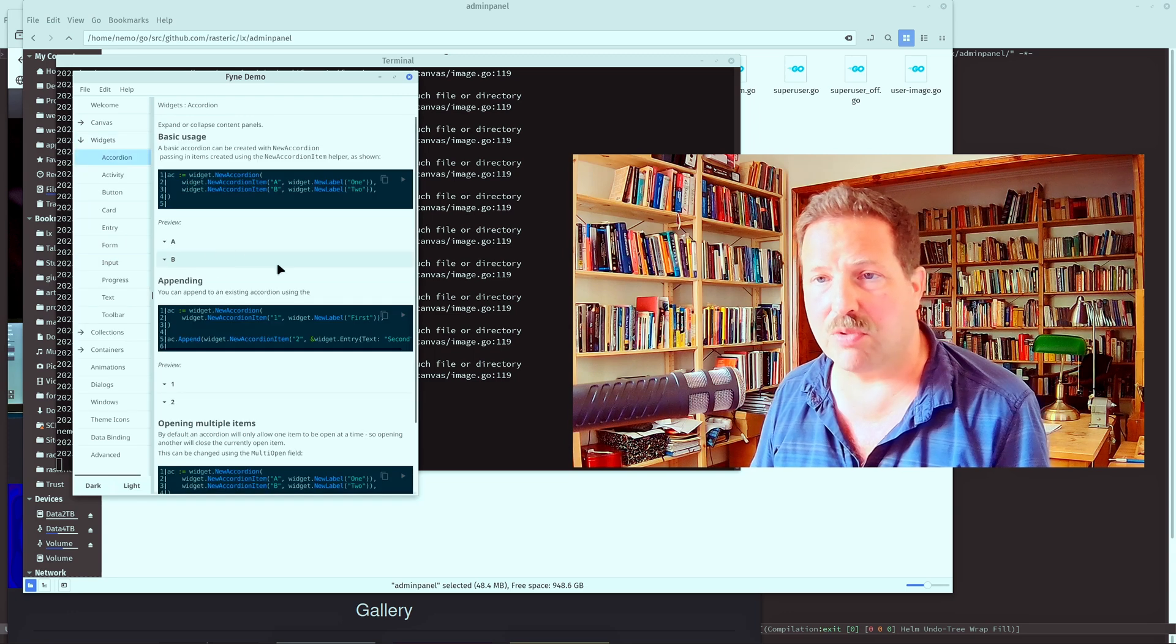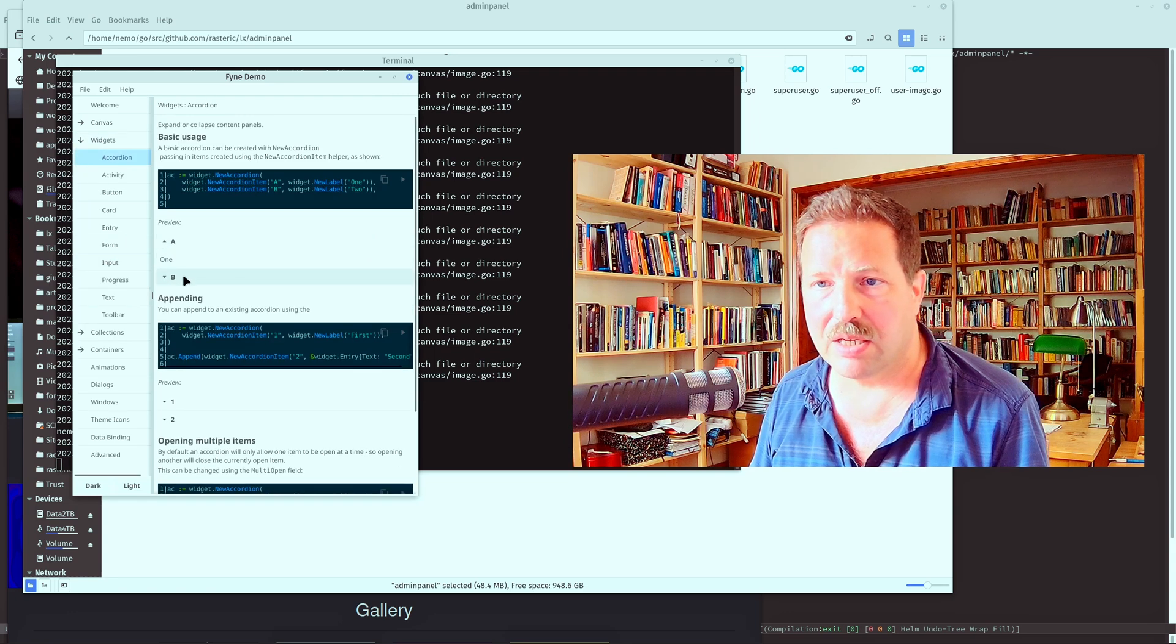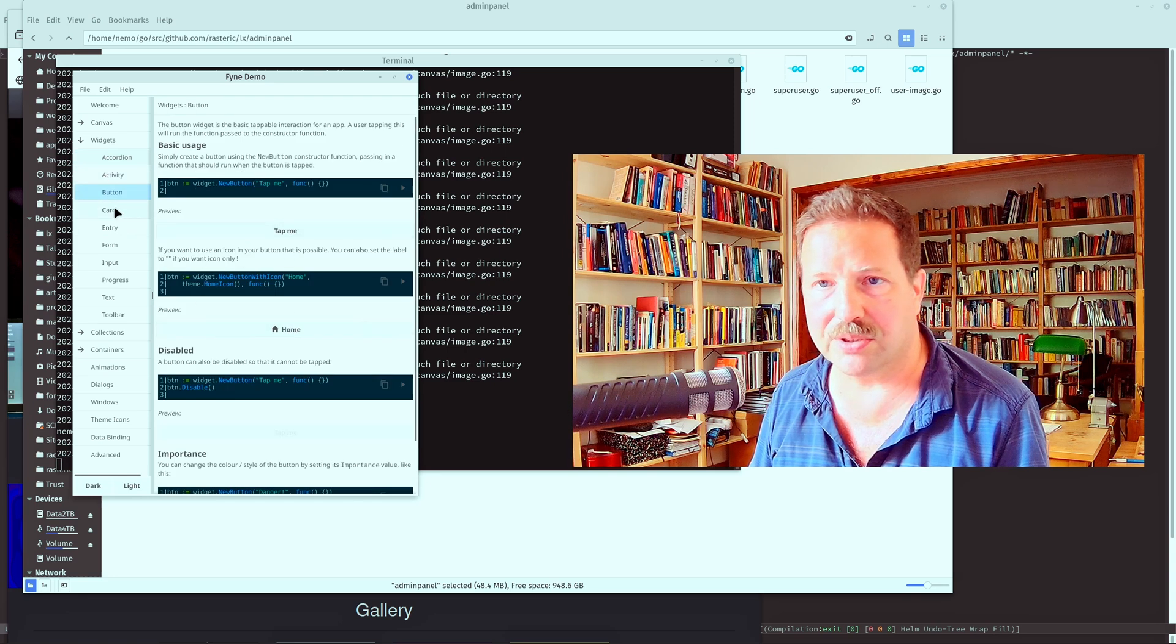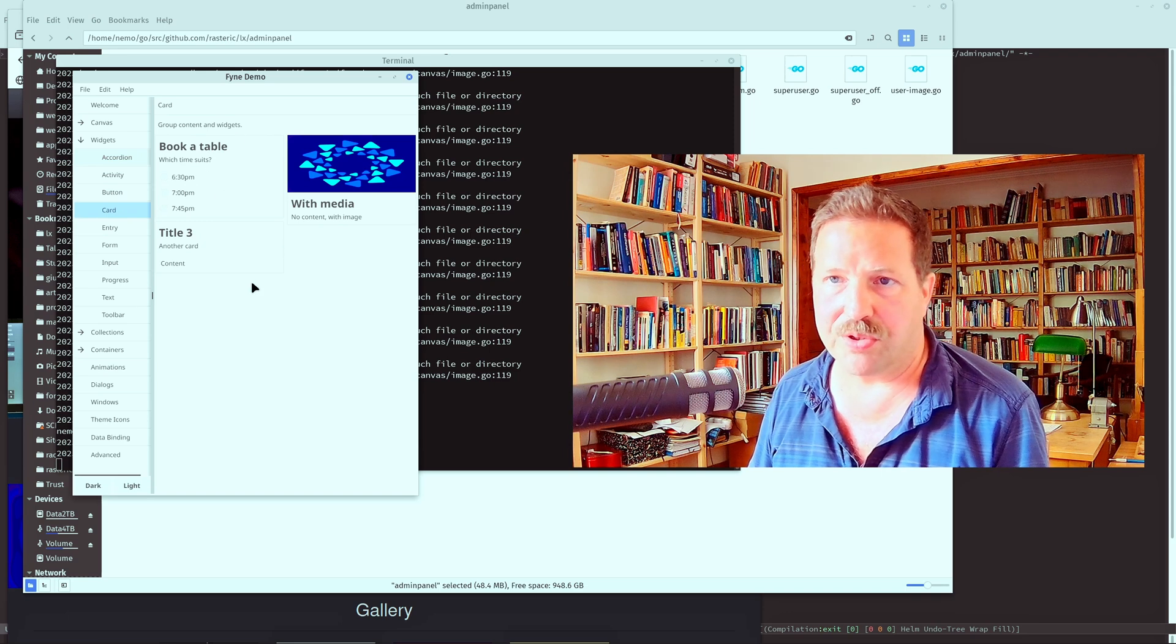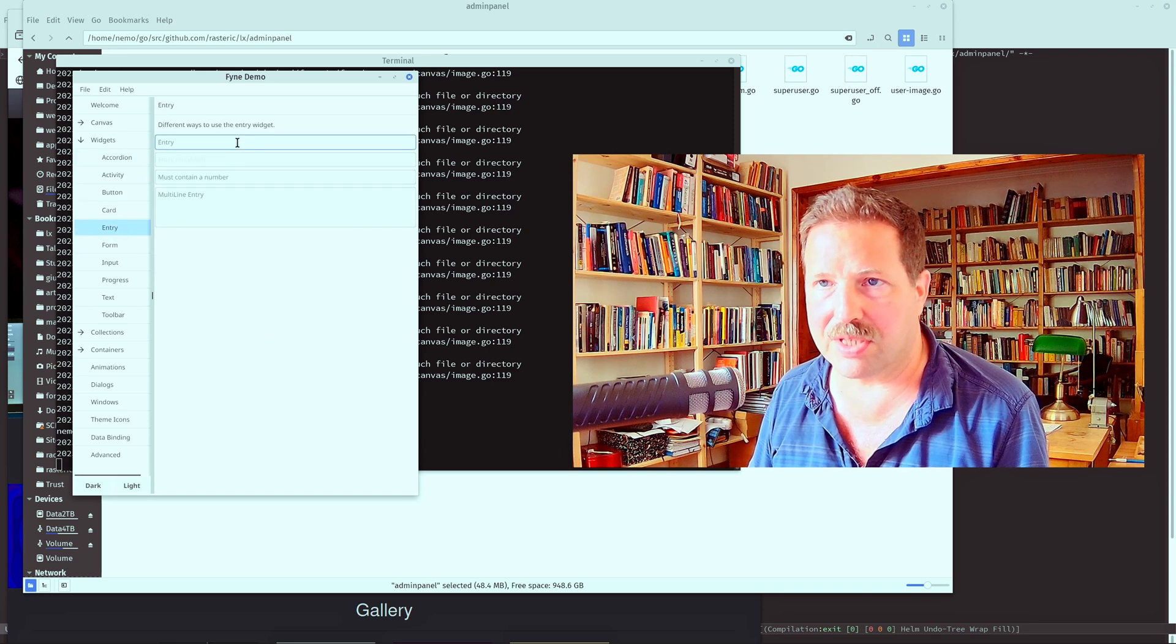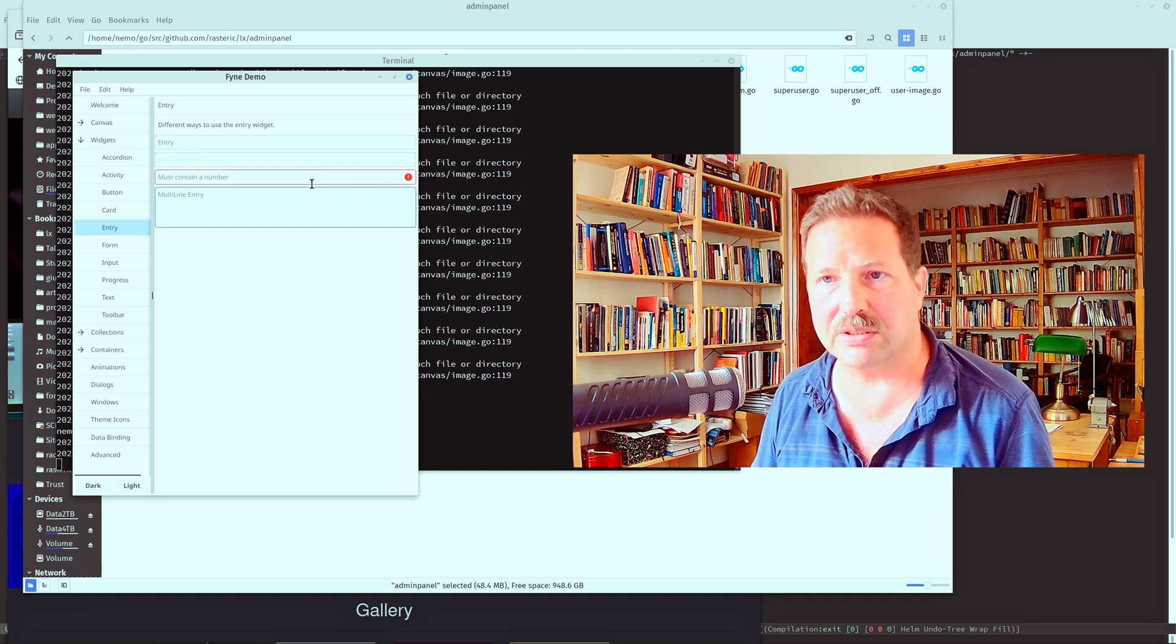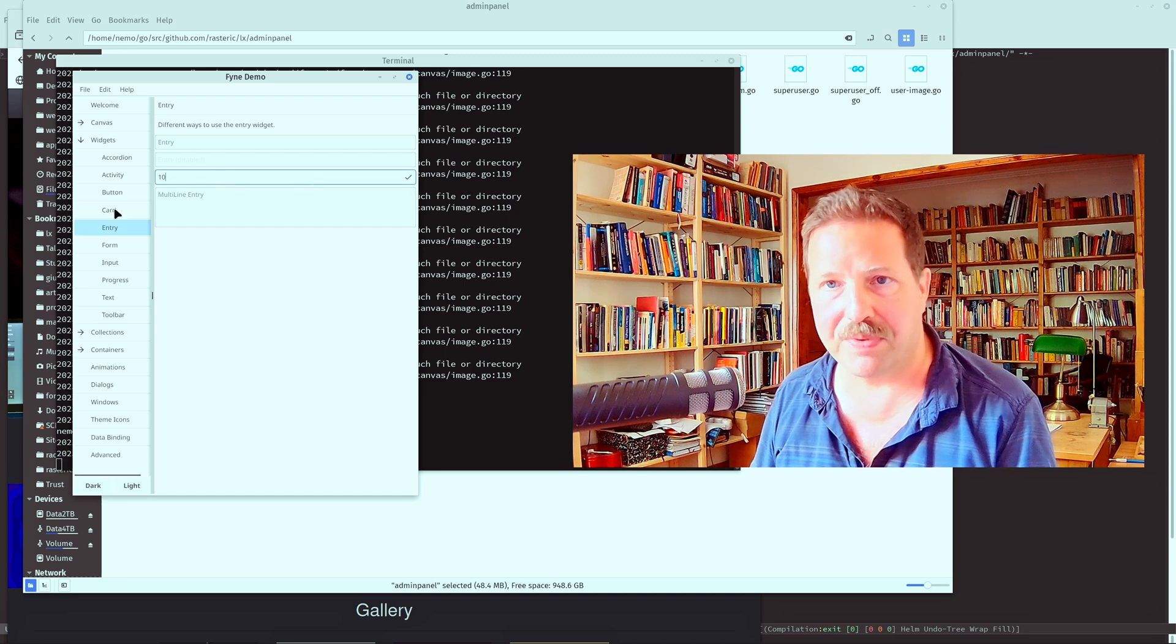You have widgets like accordion and a little activity indicator, buttons of all sorts. Then what they call a card, all kinds of text entries, single line, multiple lines, and you can have validation. You can also restrict it to, say, numbers here in this case, right?